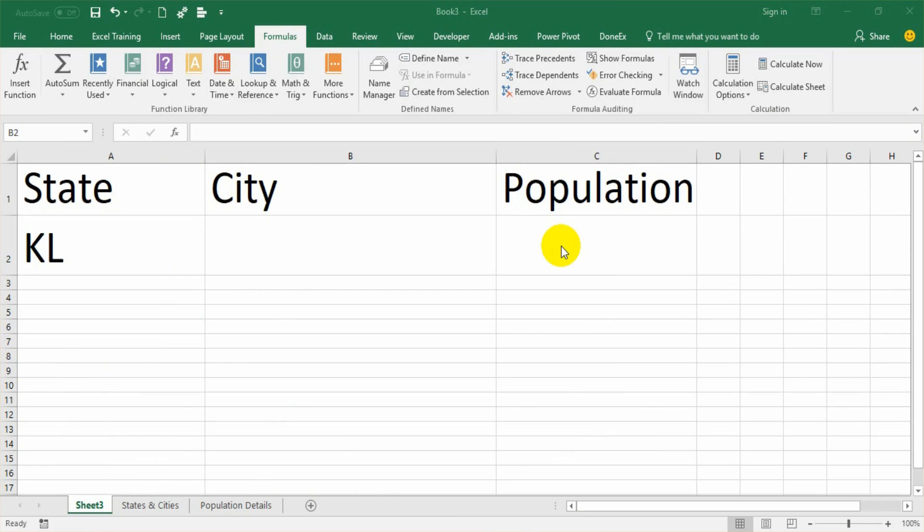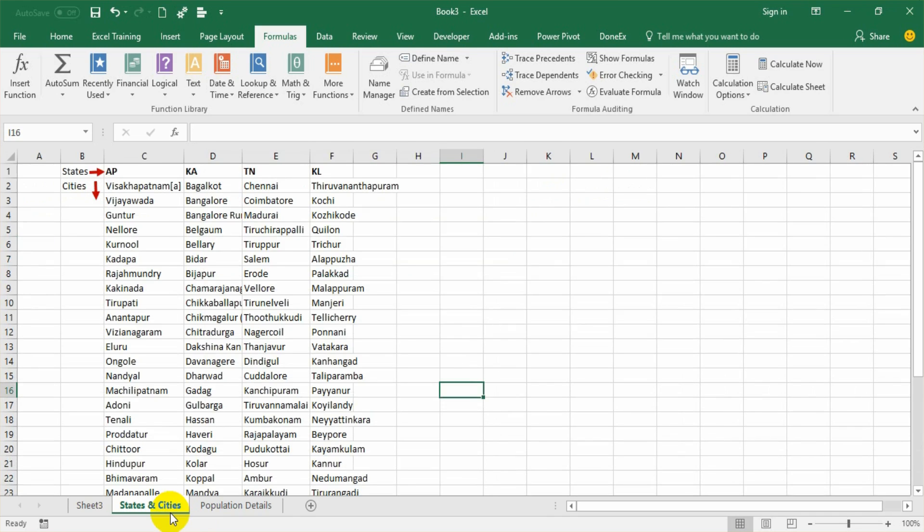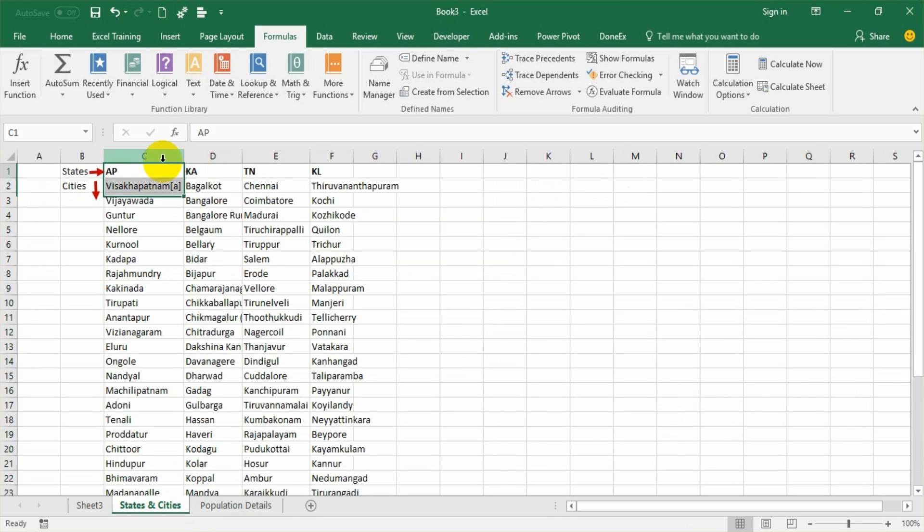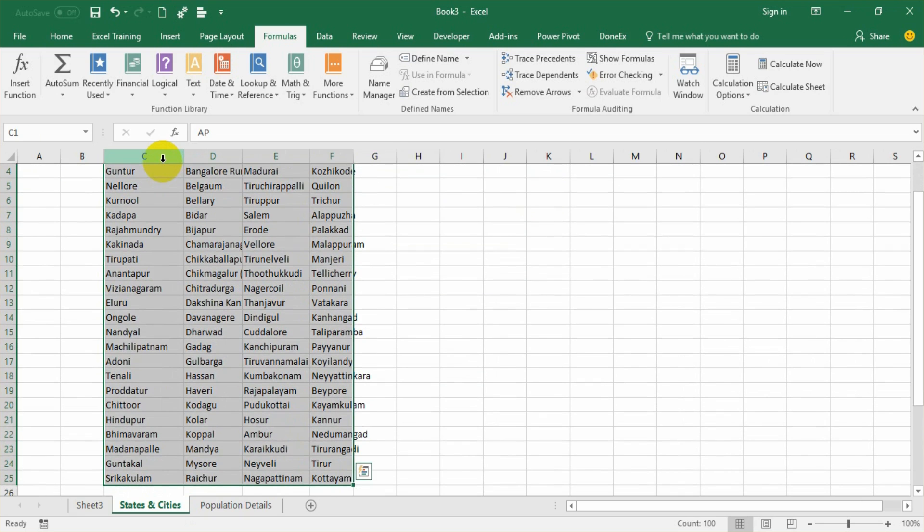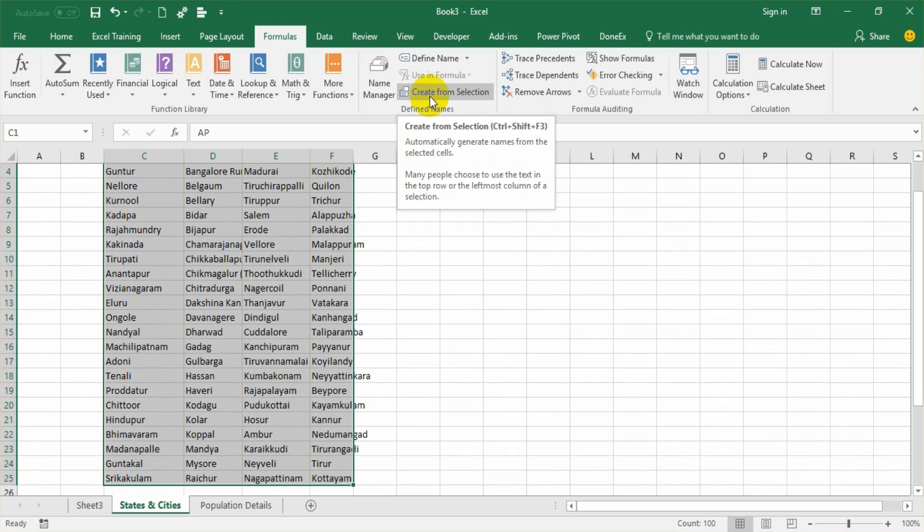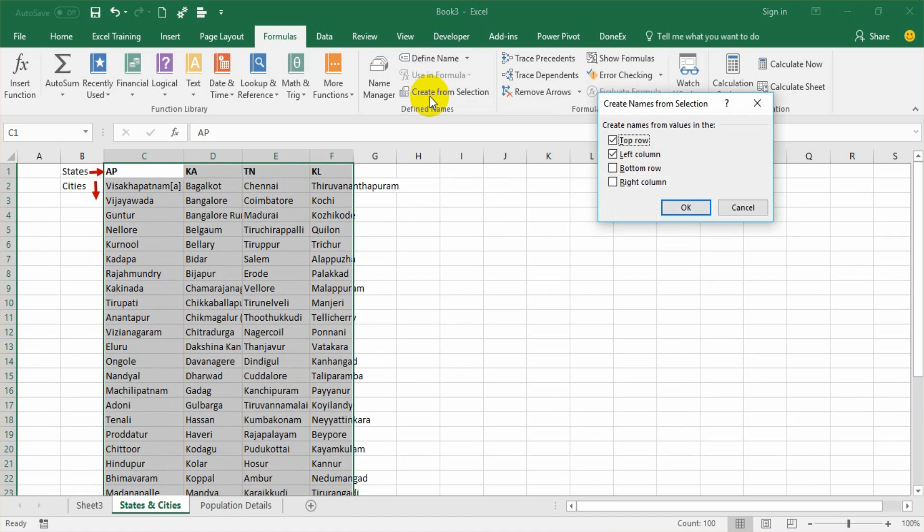The next step is to create named ranges for city. For that, I need to go to the states and cities tab. Select the range along with the state names till the end. Go to the Formulas tab. Under the defined name section, there is one option called create from selection. So you can generate names from the selected list. The top row or left column will be created as a name for the rest of the range.